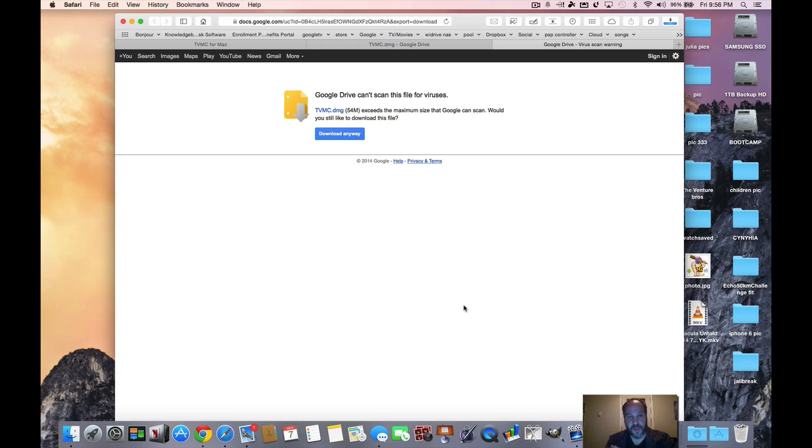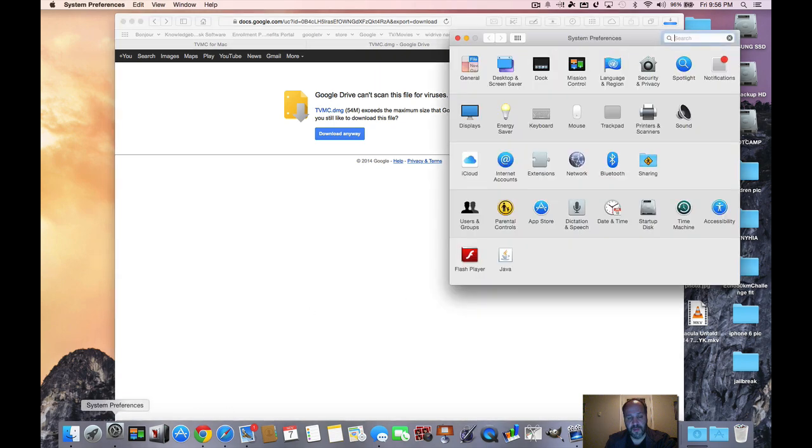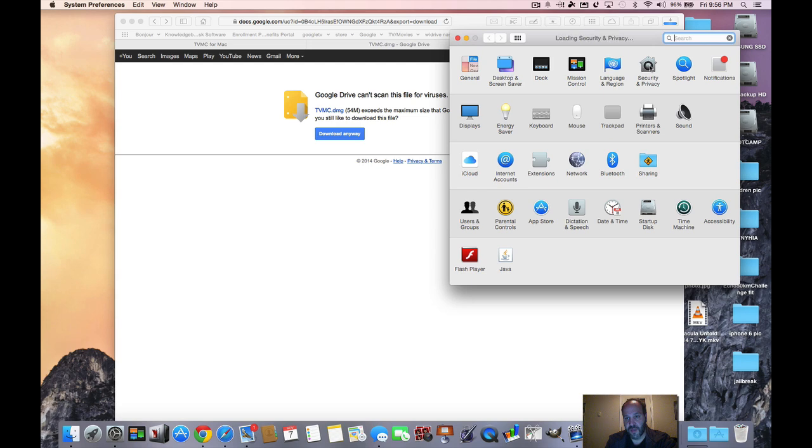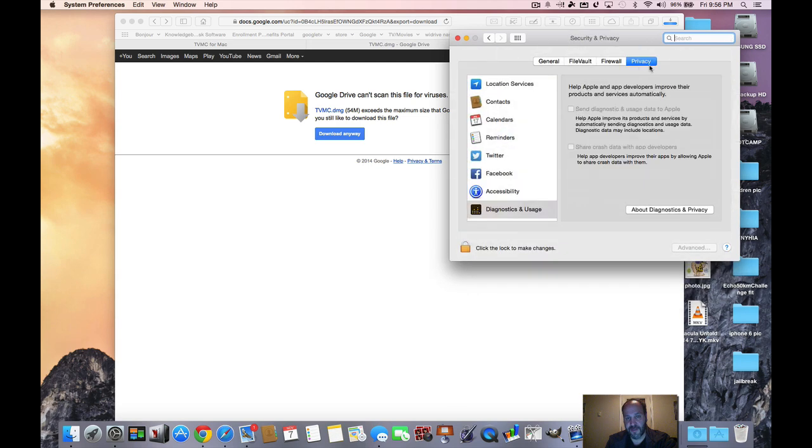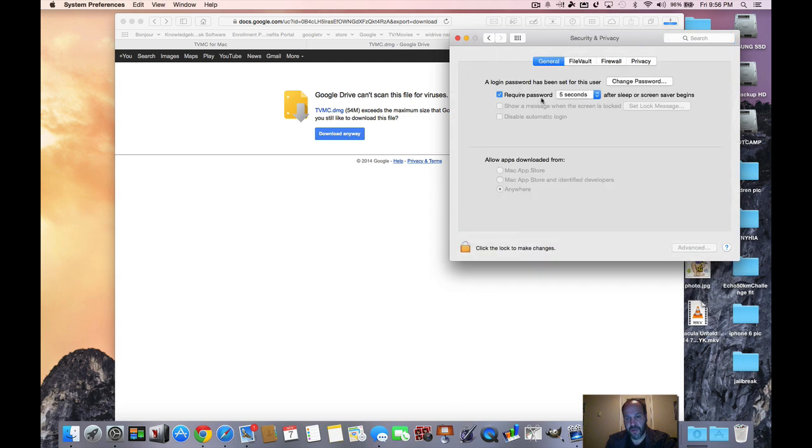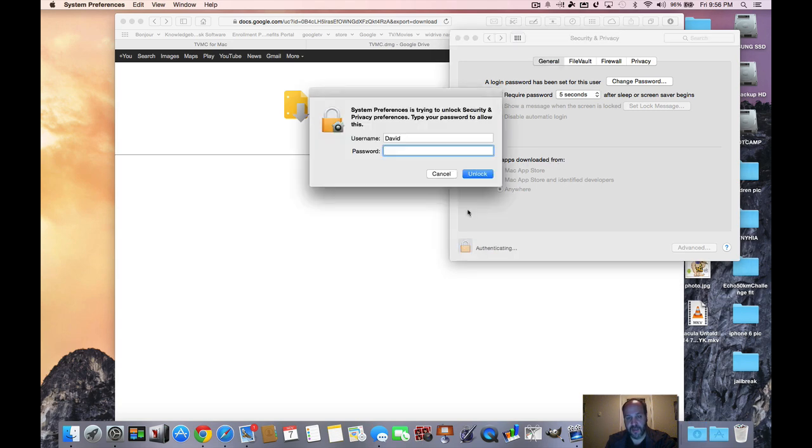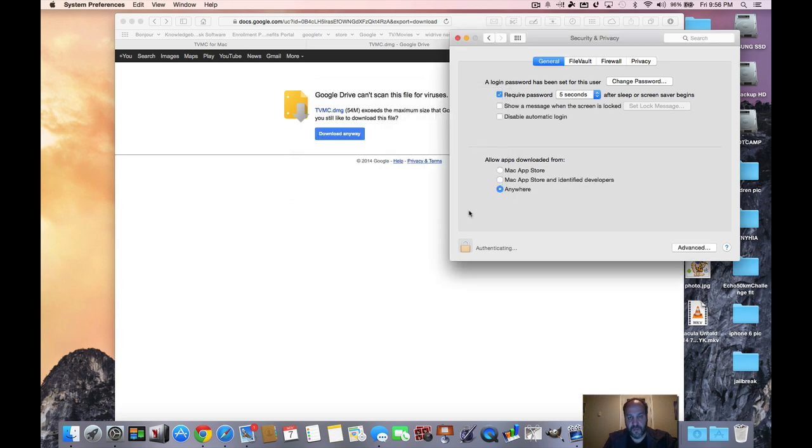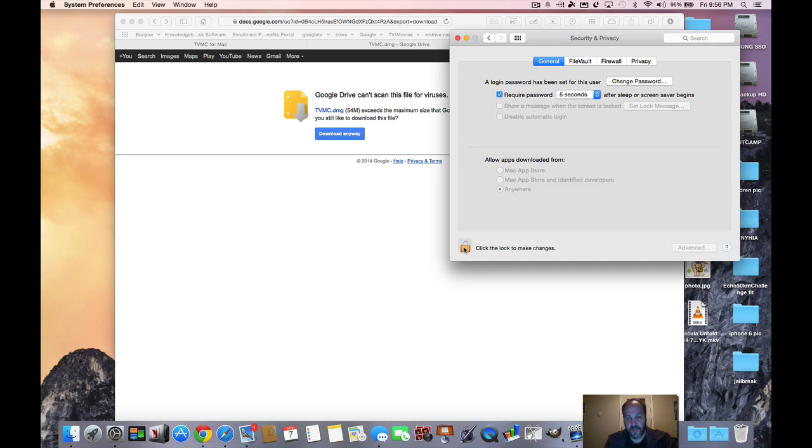So once that downloads we're gonna click it open and install it like it's a program. It's so simple that it's not even funny how simple it is. But go into security and privacy and make sure in general that you allow apps from download from anywhere. And how you do that is you unlock it, you put in your code, you know, the password to get into your computer, and put it on anywhere and then lock it back up again.